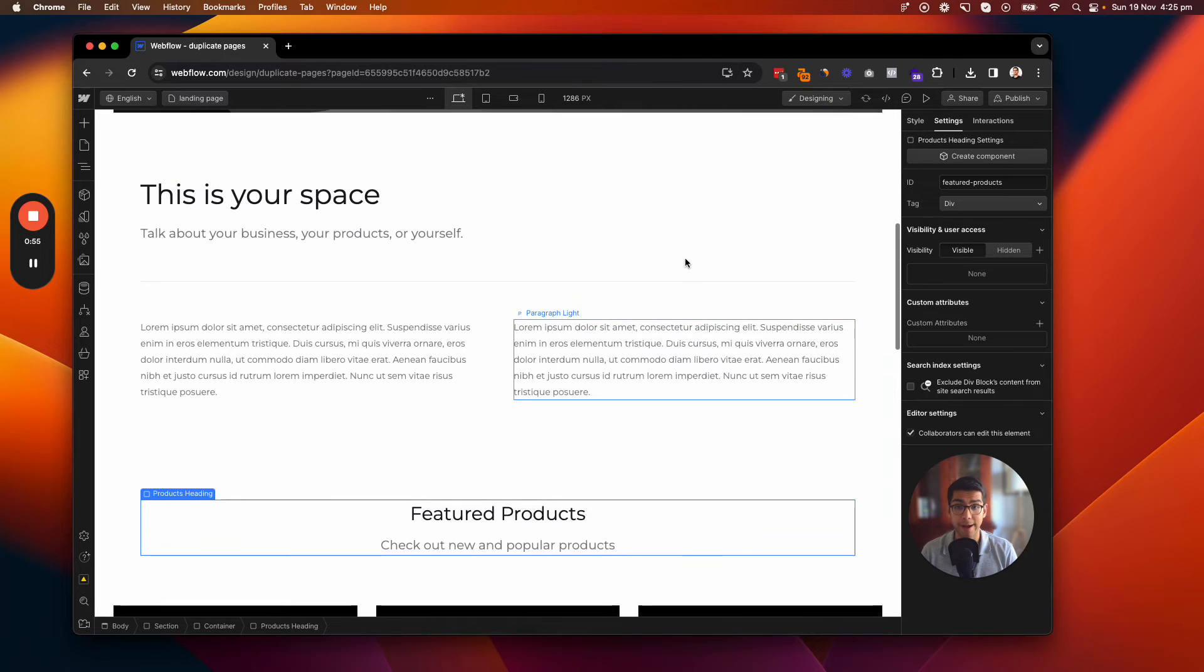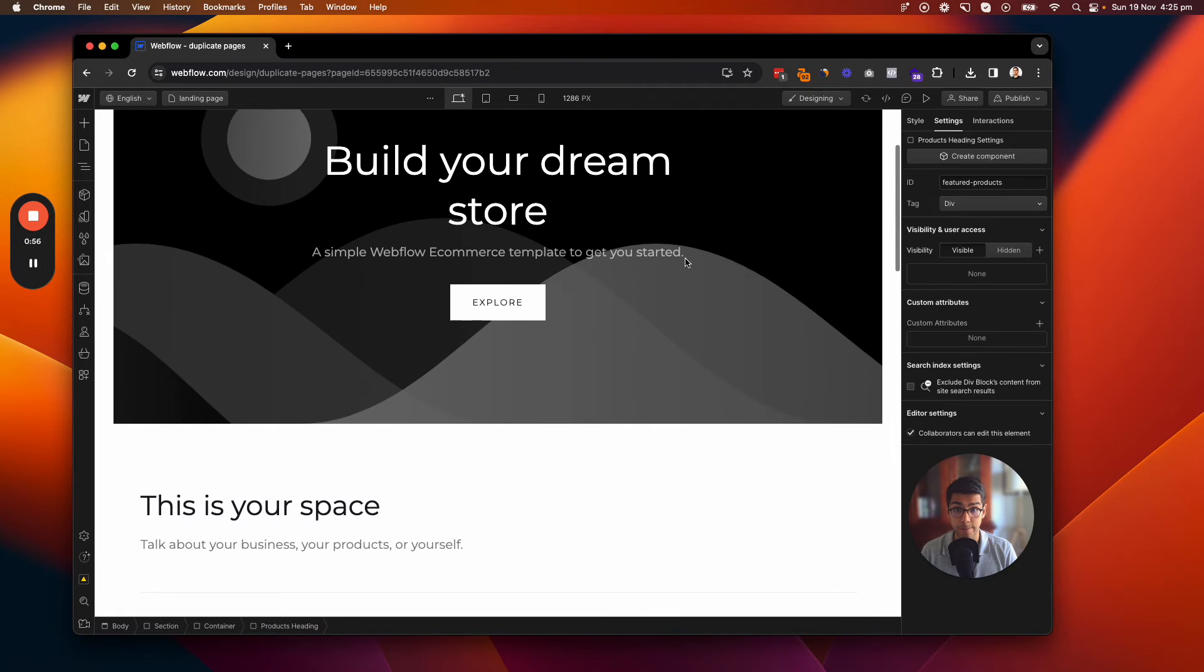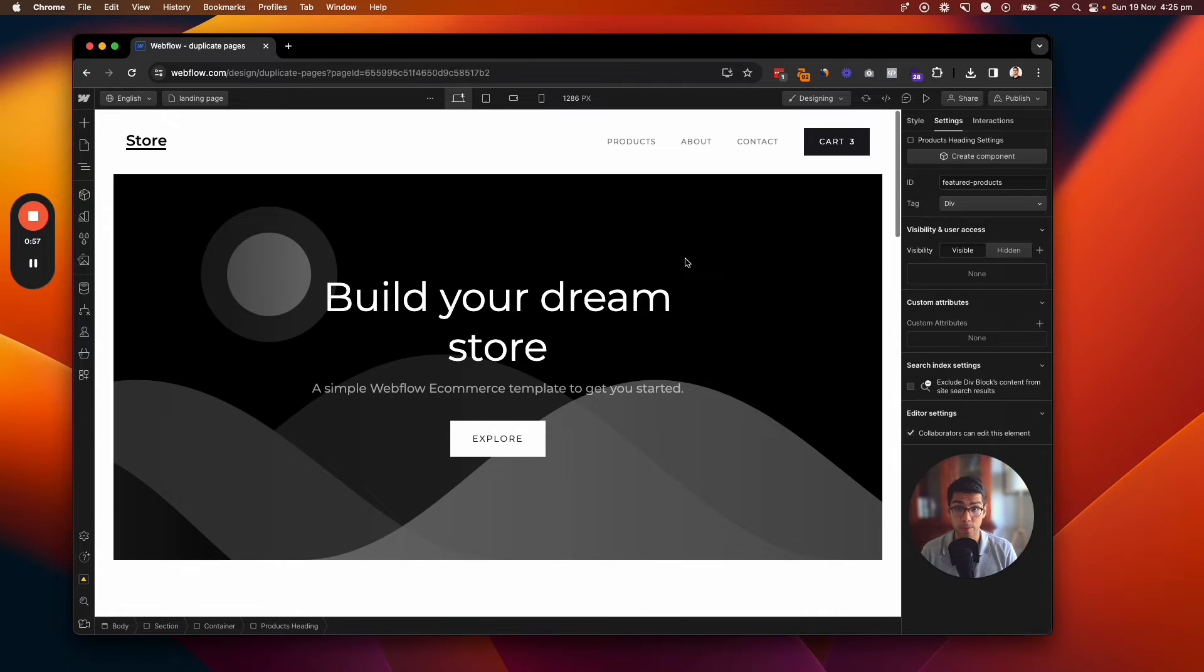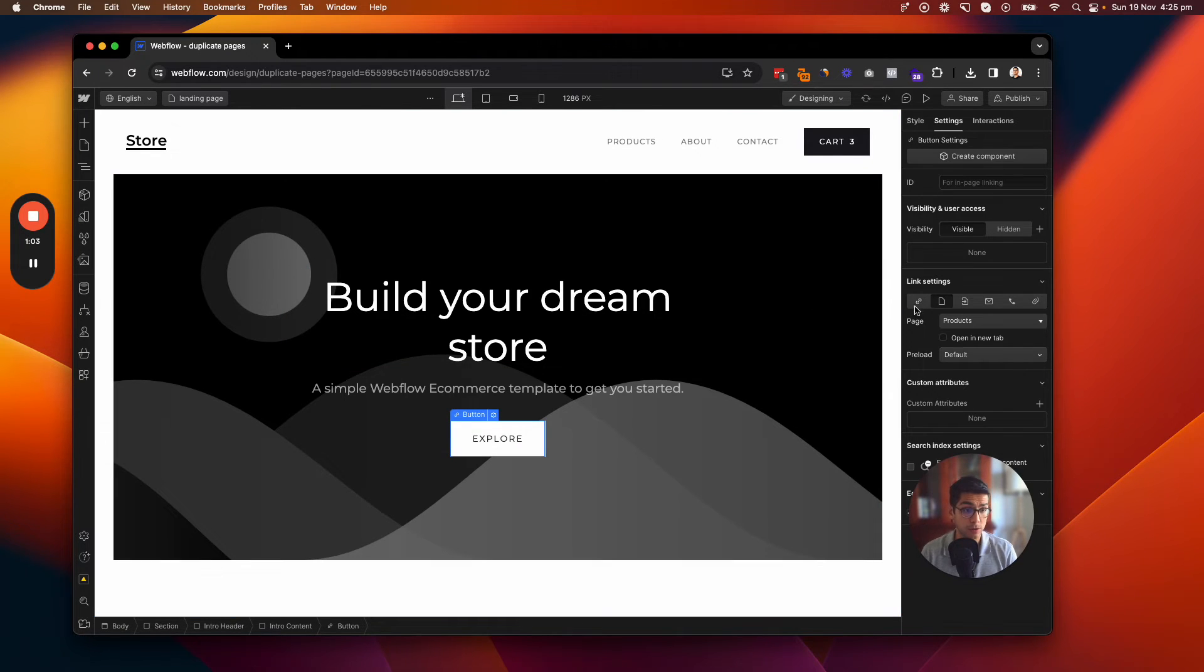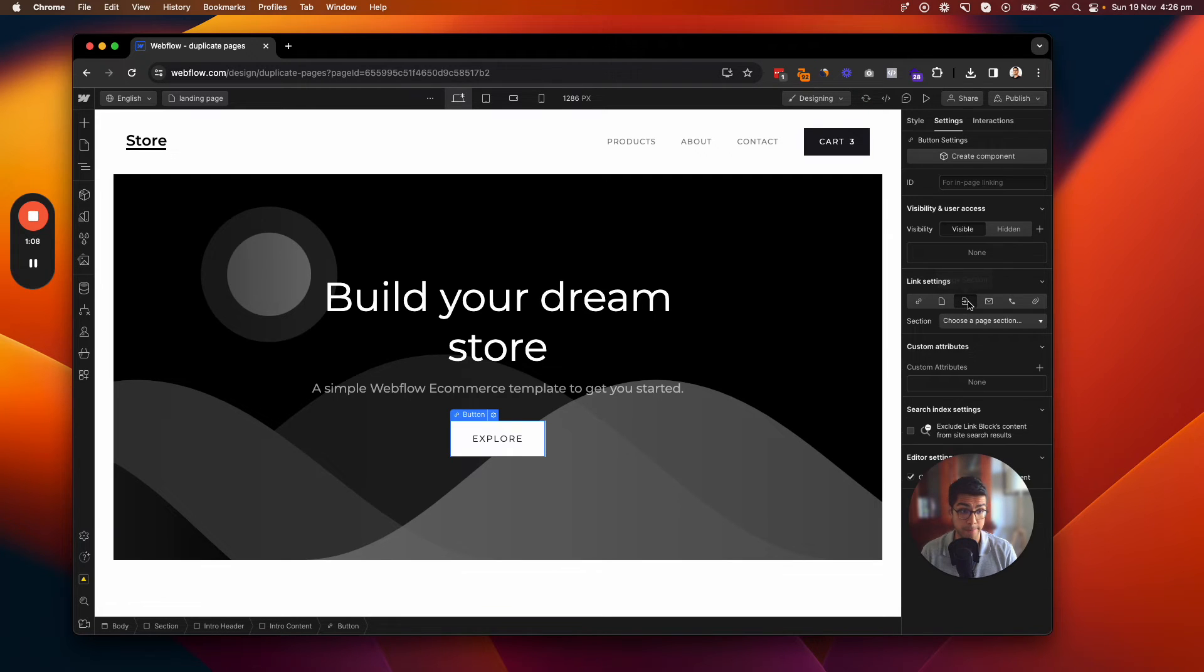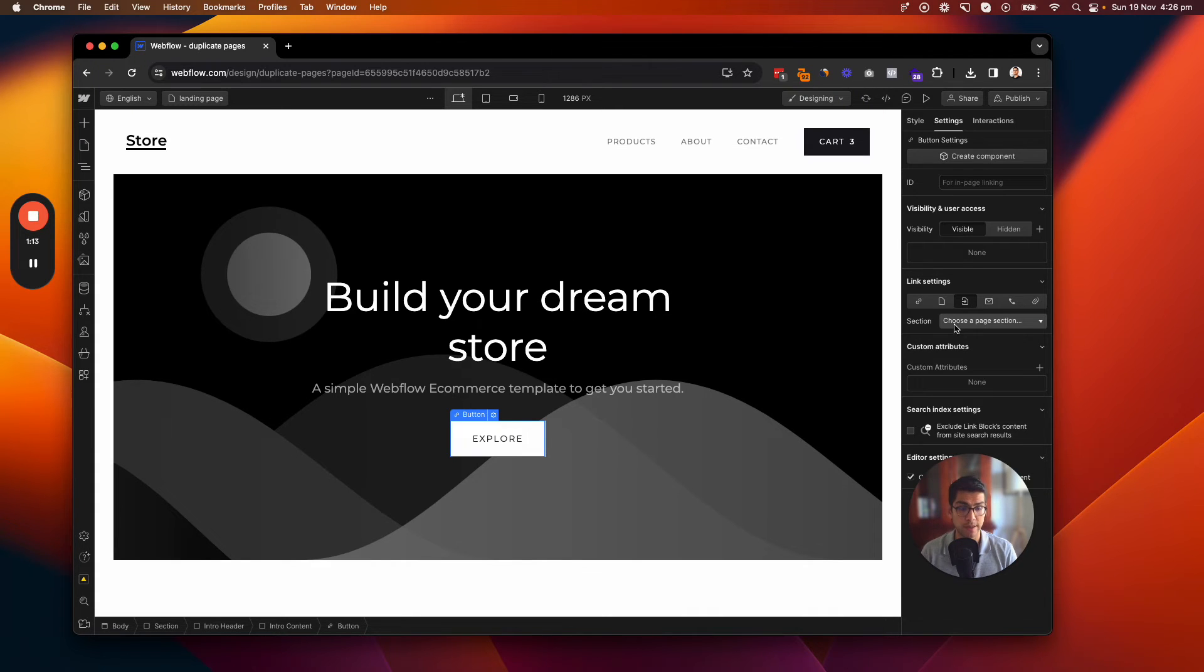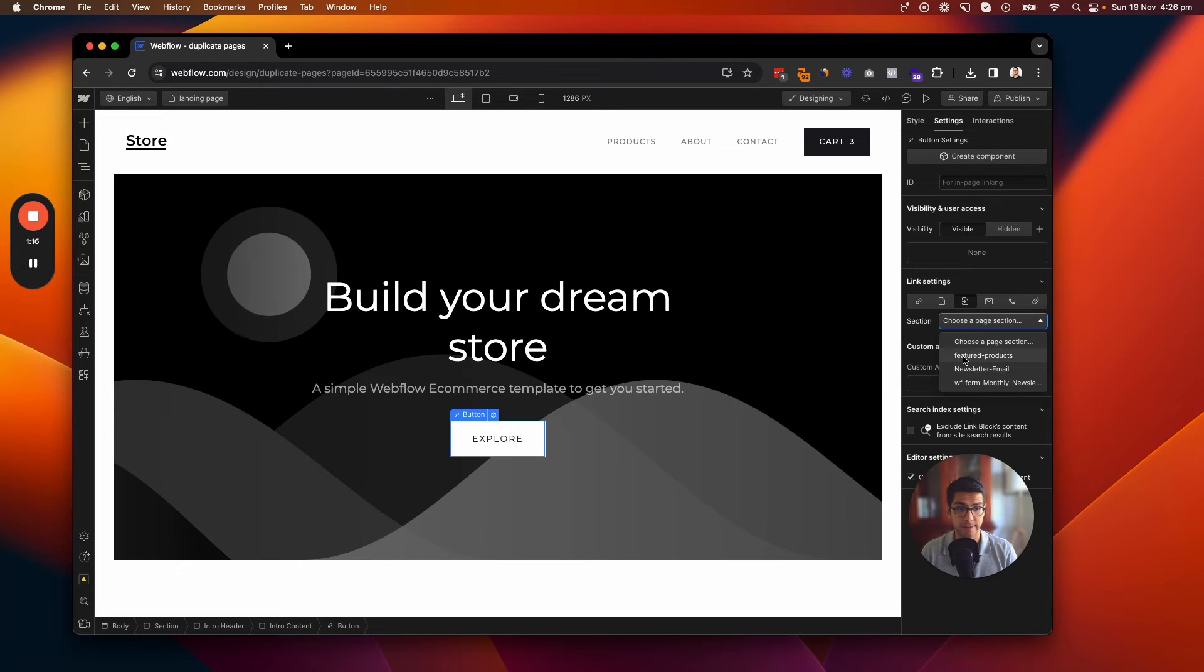And then I'm going to go back up to my Explore button and click on that as well. And then from here, I'm going to look at clicking on Page Section here, this button. Once I click it, it gives me the section I want to go to. So choose a section. And we can see our Featured Products section right here. So all you've got to do is click that.